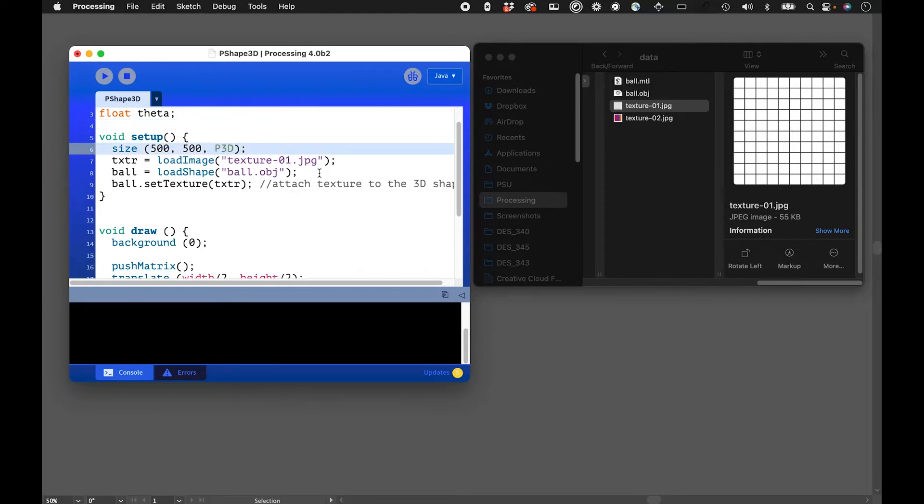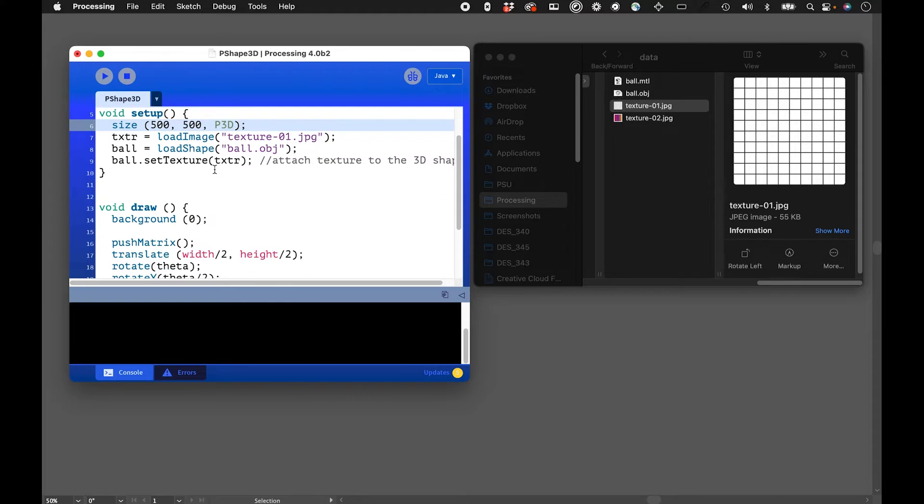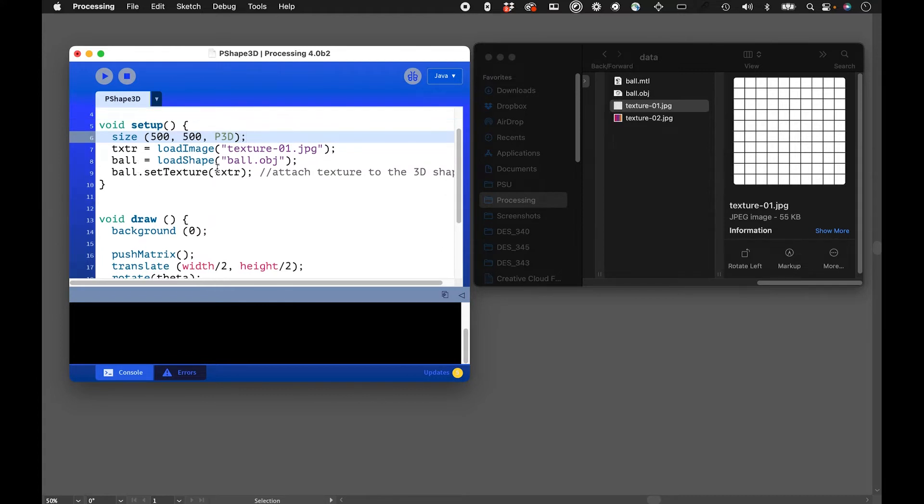We're loading in the image - this is that grid image. We're loading the shape, look at the syntax here. And then we're setting the texture, we're running this function and putting that variable here onto the shape.